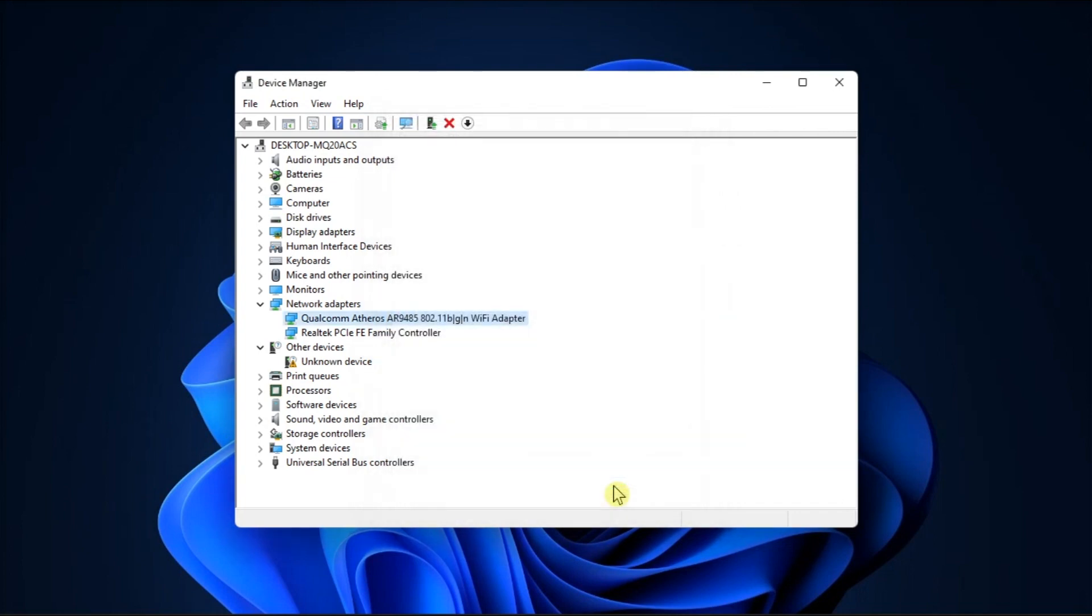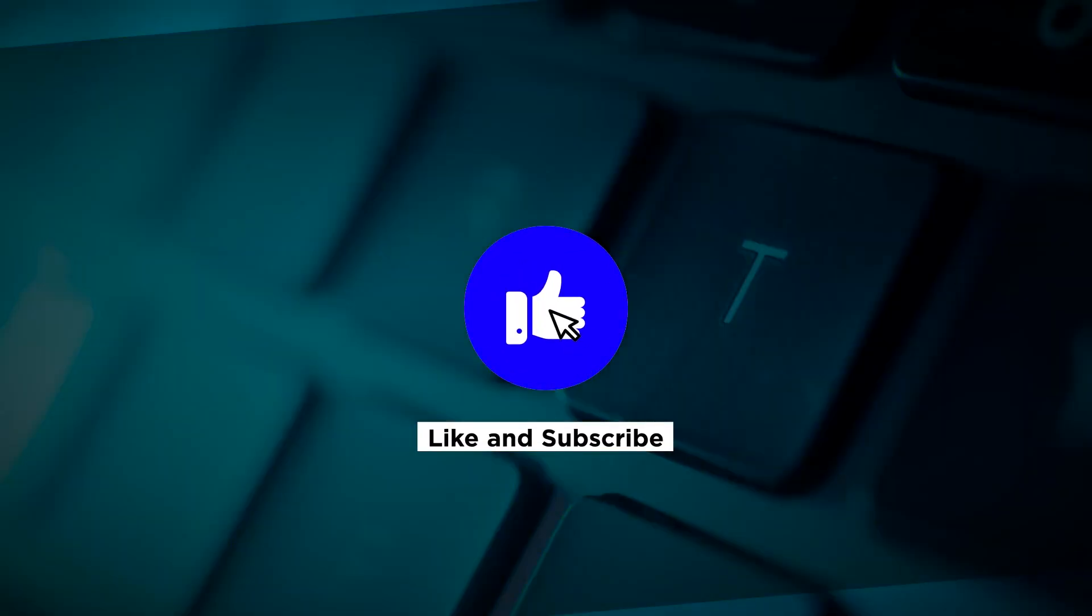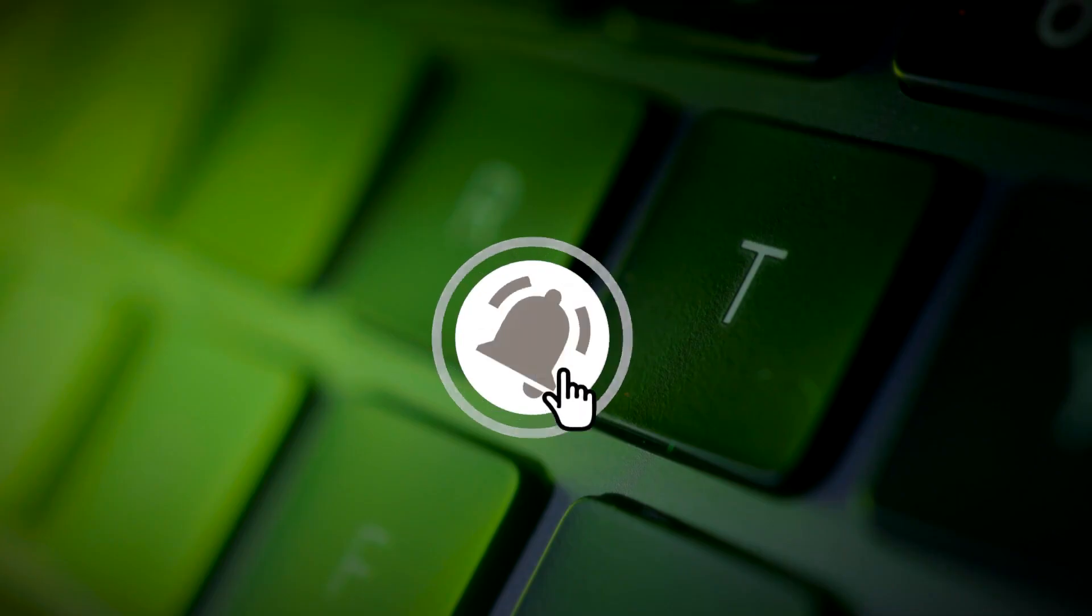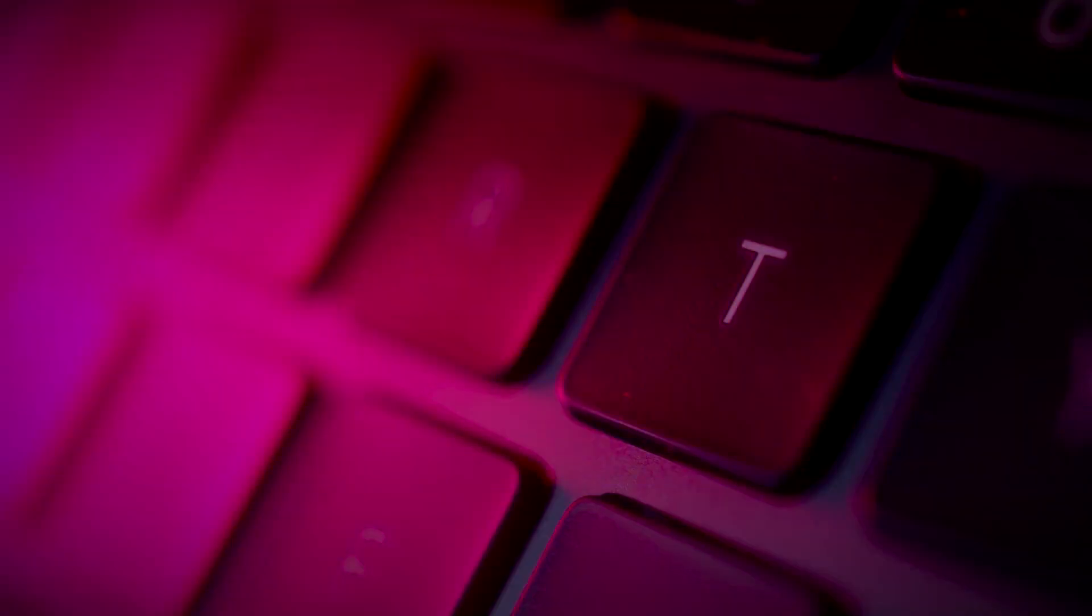And those are the ways on what you can do if there is no Ethernet connection available in your Windows computer. If you found this video helpful, kindly like and subscribe. You may also click and turn on the notification bell so you can be notified whenever we release new videos. See you next time.